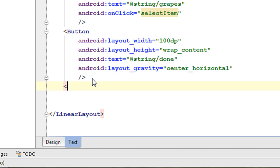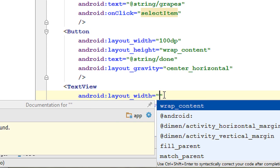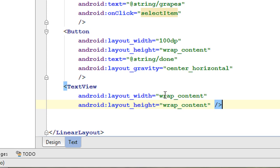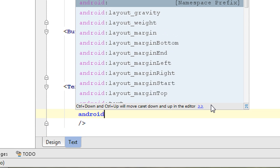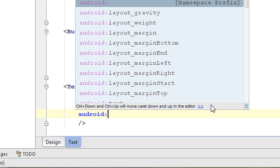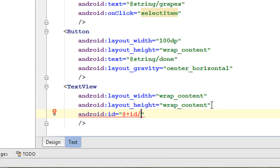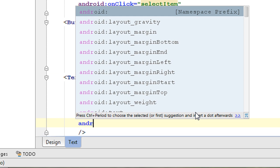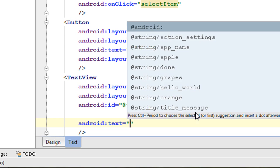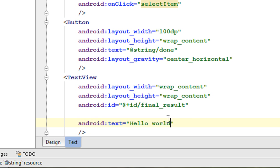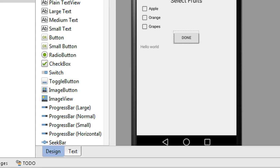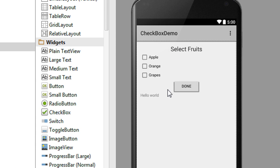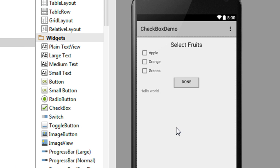Now for the final result display, I am going to add a TextView. Width is wrap_content and height also wrap_content. Provide an id using android:id as final_result. Also provide a message for it - android:text set to 'Hello World'. Now we have completed all the GUI part. We have three checkboxes, a button, and a TextView to display the result.